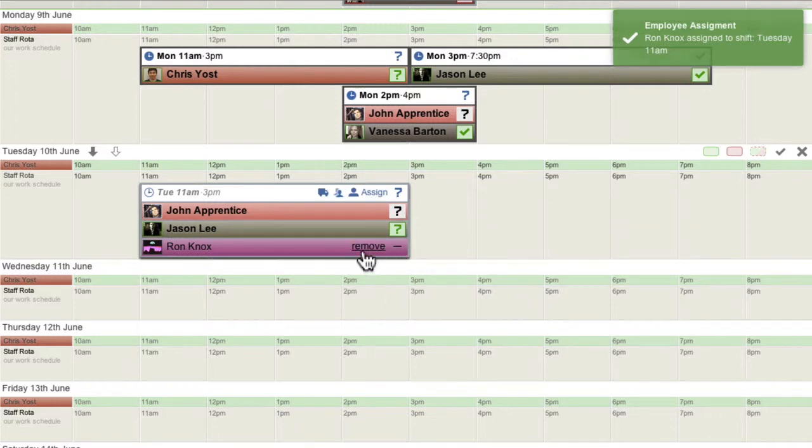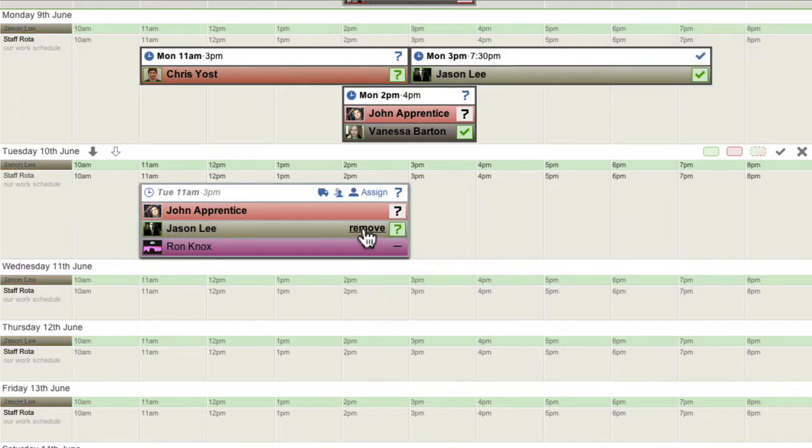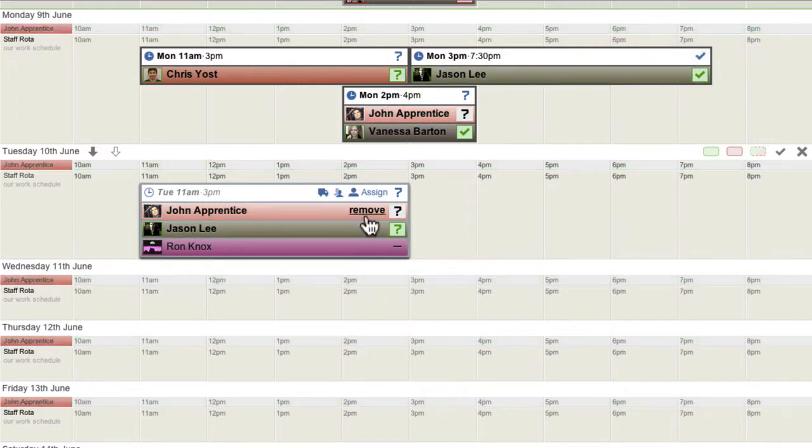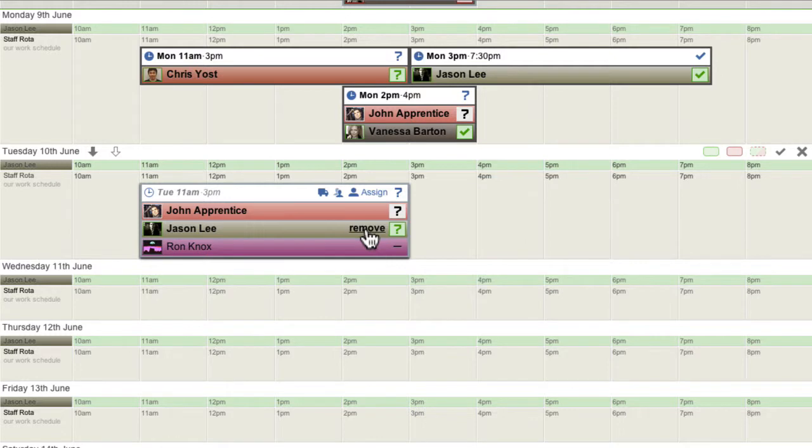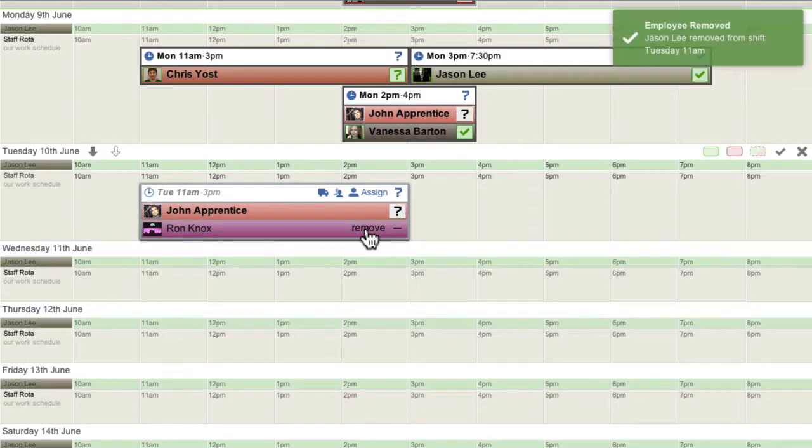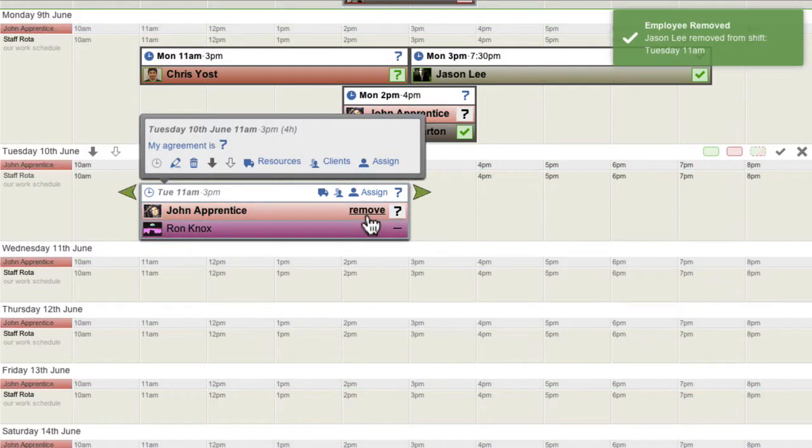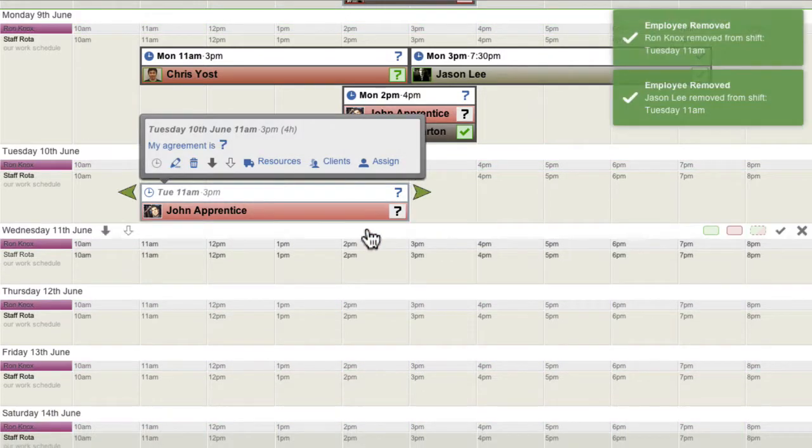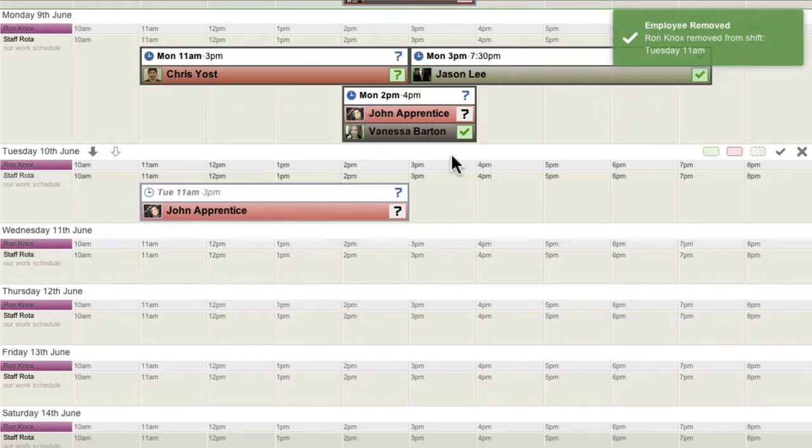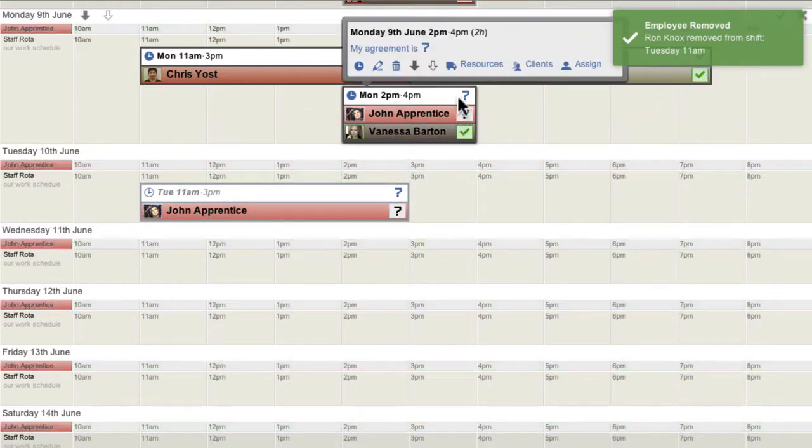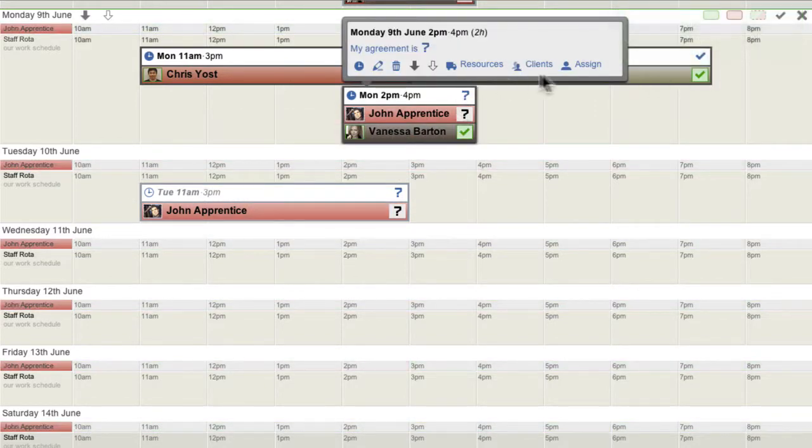To remove an employee from a shift, hover your mouse over the assignment and then click the Remove link that appears. For smaller shifts, the Assign link appears in the pop-up Shift Details box.